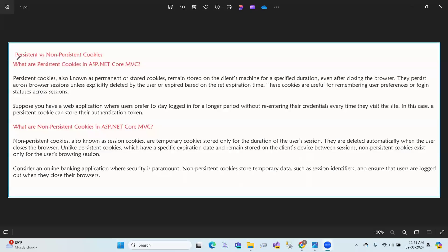Hi, hello. Andhra Khamaskaram. Today we are discussing persistence versus non-persistence cookies.